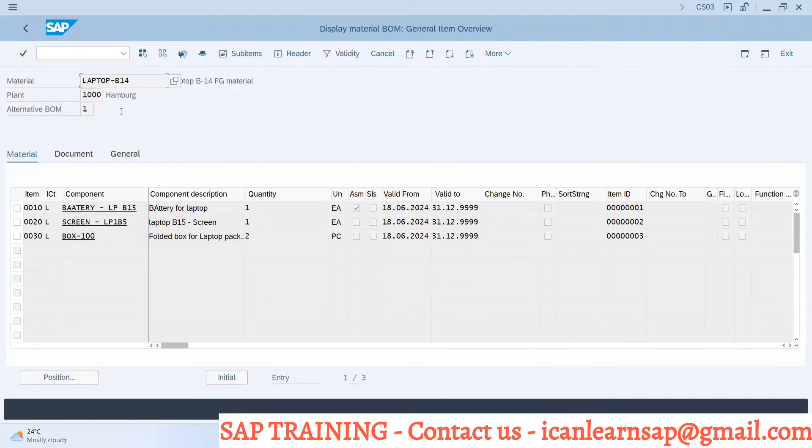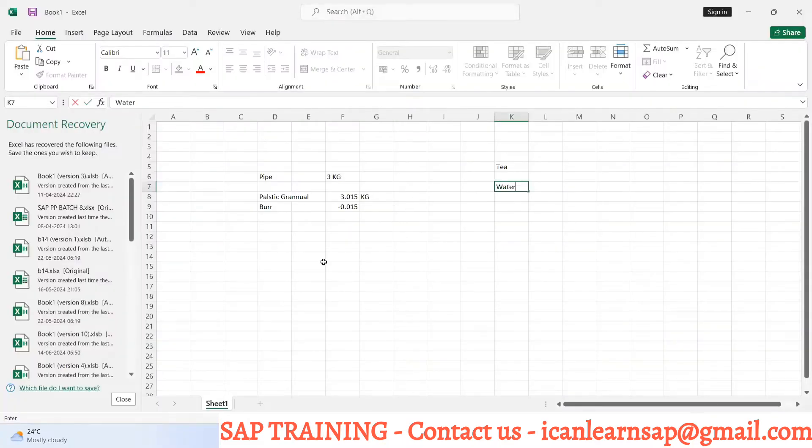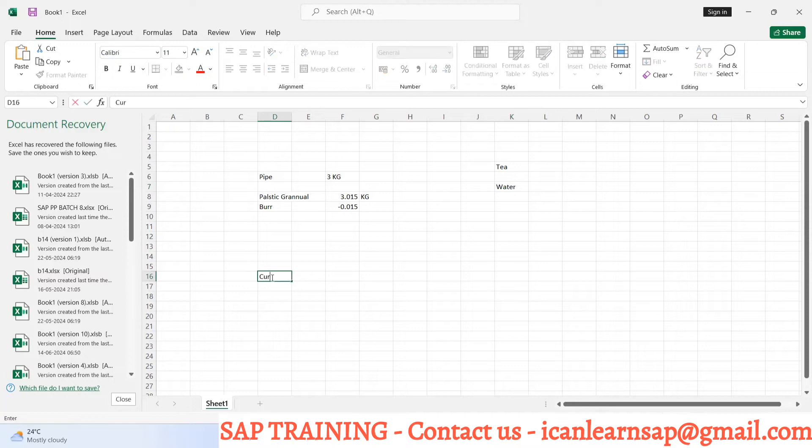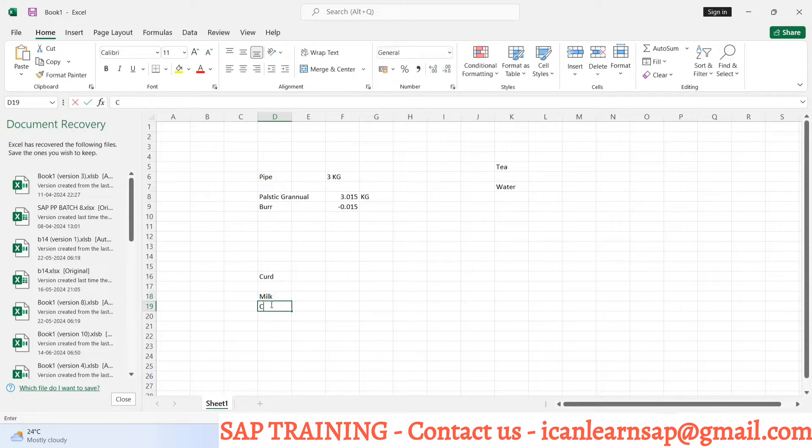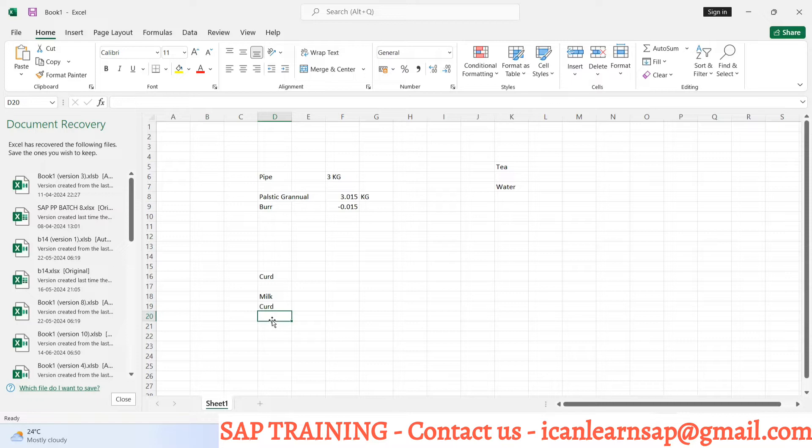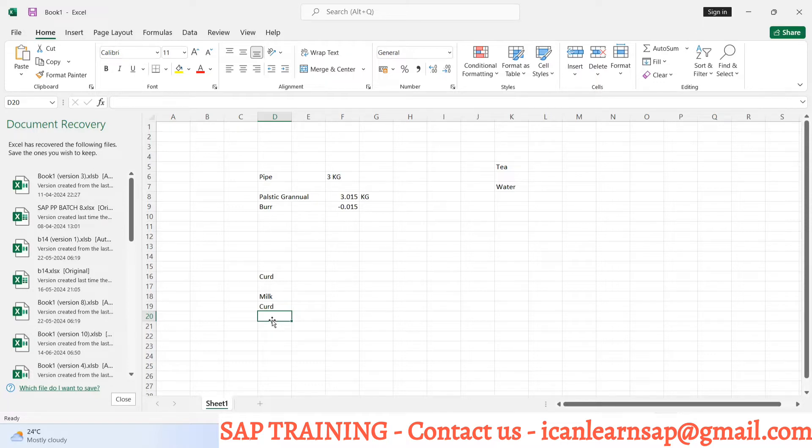Best example is curd. To manufacture curd, I require milk and some quantity of curd. Everybody agree, to manufacture curd you have to use milk plus some quantity of curd.